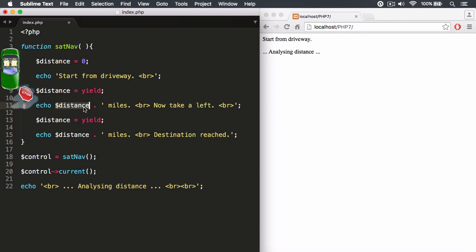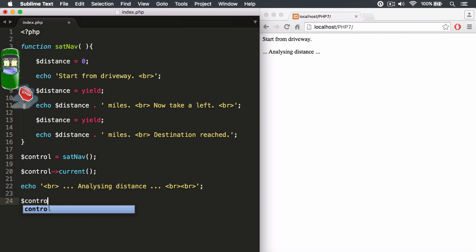The way that we now continue and push on the accelerator pedal is not the next method. The next method won't allow me to send a value. So what I need to do is I need to target my control object and use the send method.